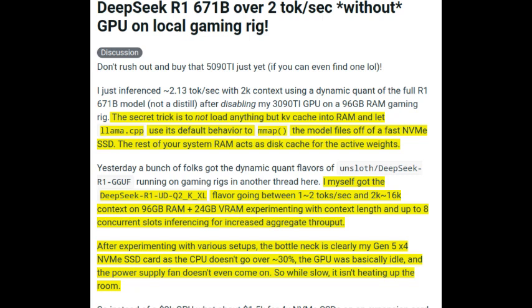Today we're diving into something pretty wild — running a massive AI model locally on your computer without a GPU. The model is called DeepSeek R1 671B, and we found out about it from a Reddit user, Void Alchemy, who posted about it on the r/LocalLLaMA subreddit. This could be a glimpse into the future of AI, where powerful tools aren't just for companies or research labs — this could be something anyone can do at home.